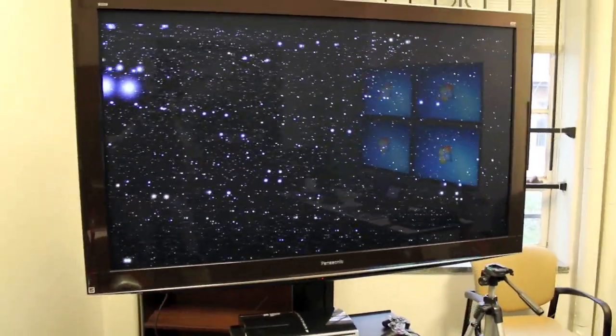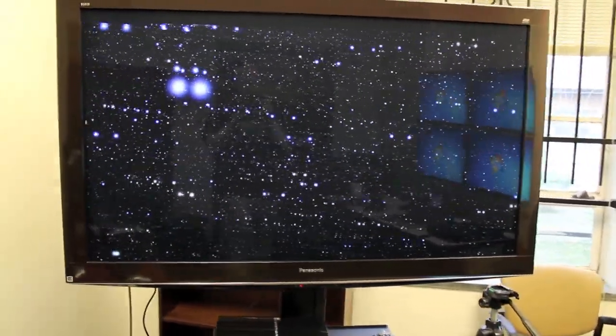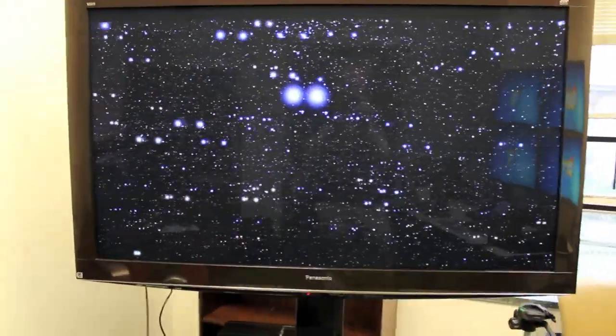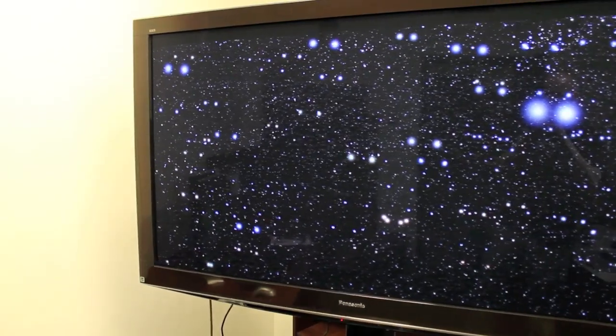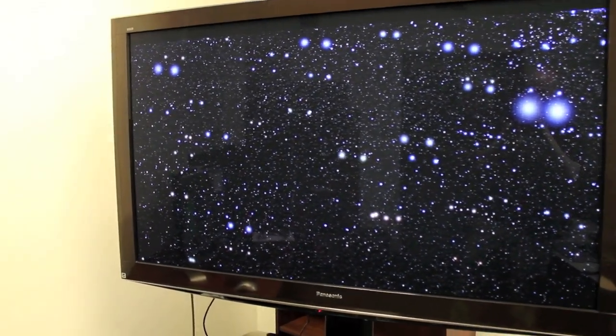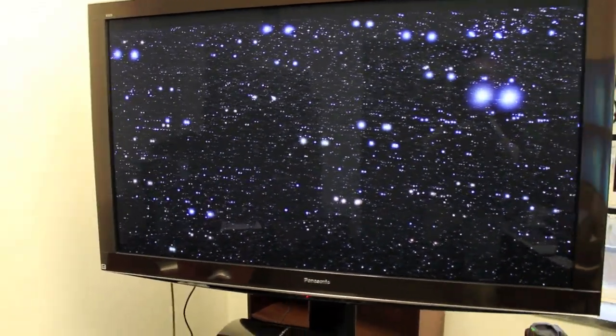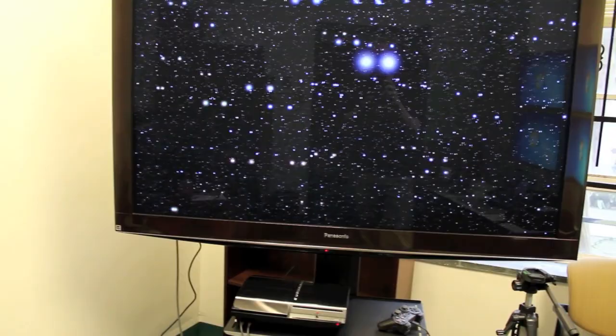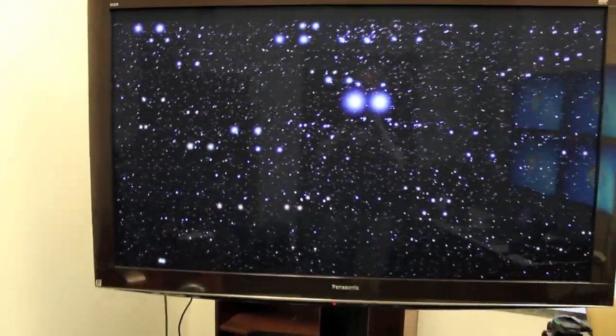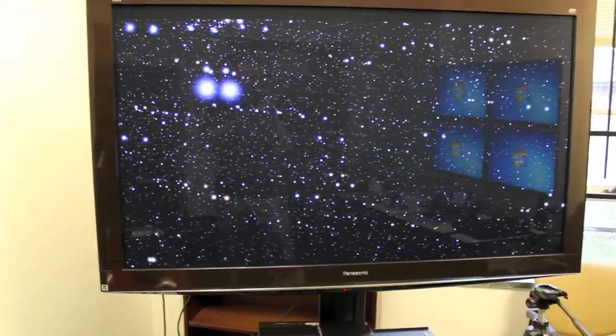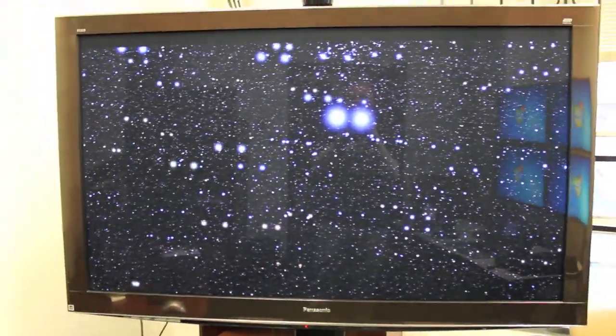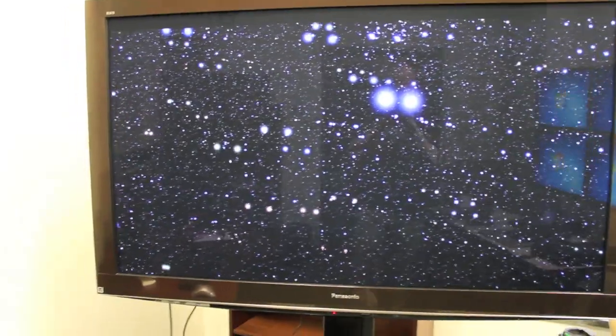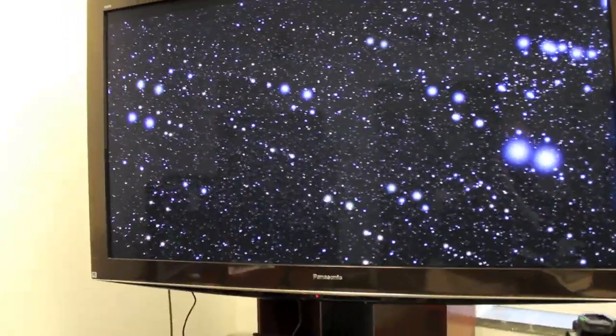Here's another application. This is a Starfield renderer. This shows the 2.5 million stars of the Tyco dataset and the 120,000 stars of the Hipparchus dataset. Shows them in 3D. And this is a good demonstration for this system because it shows off many of the unique features.